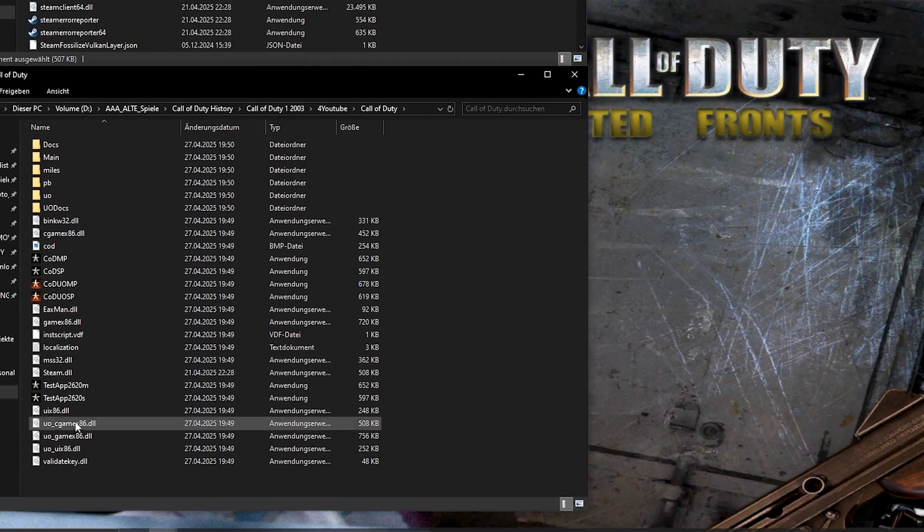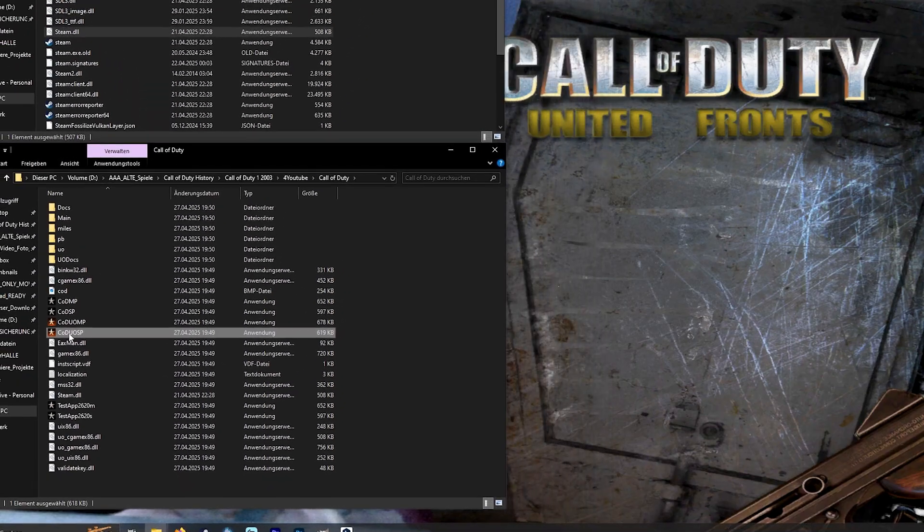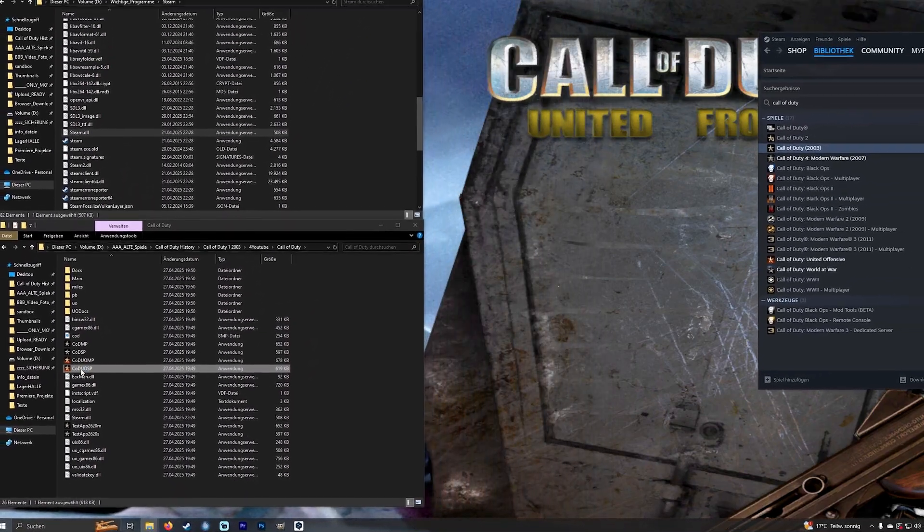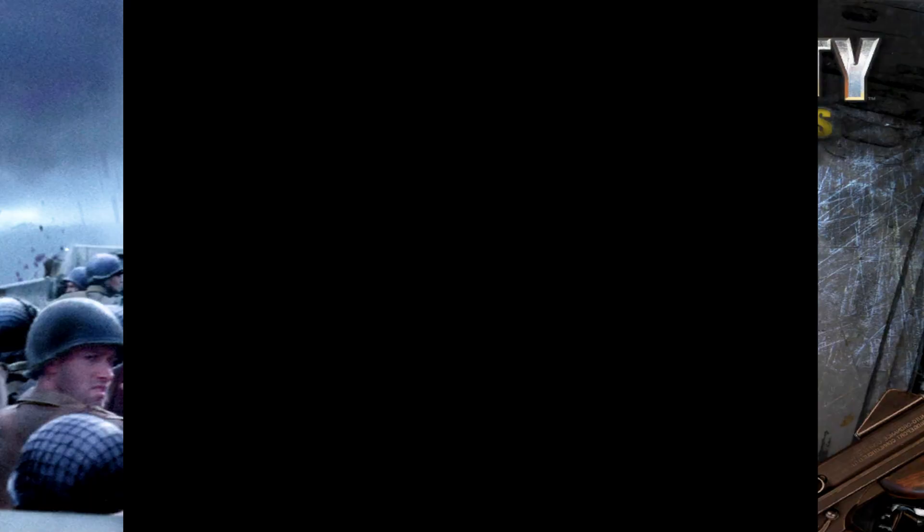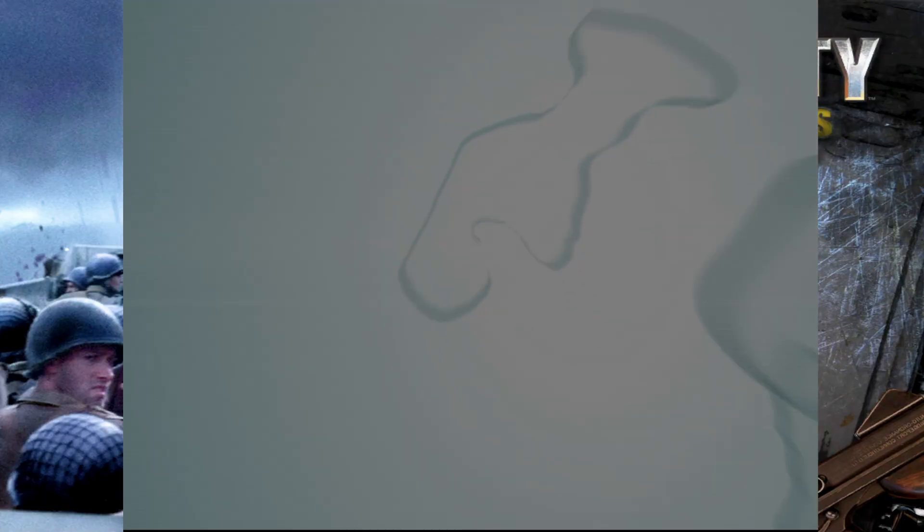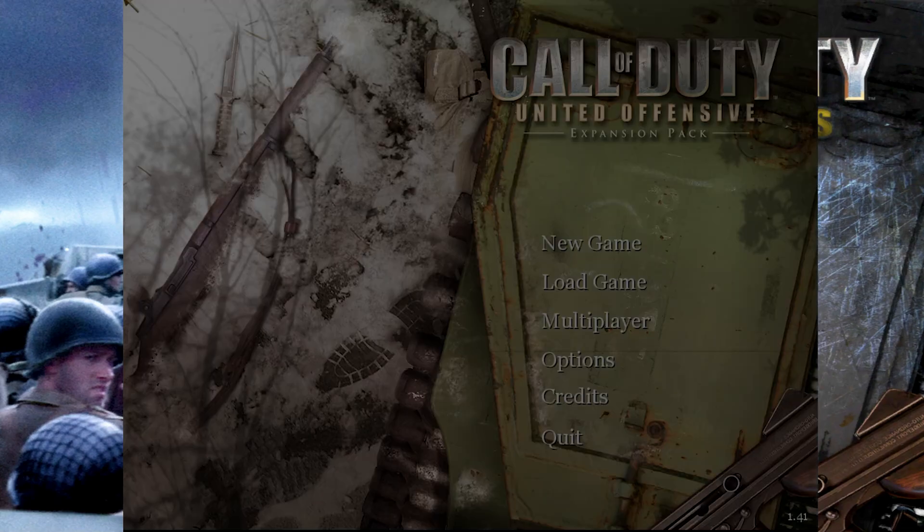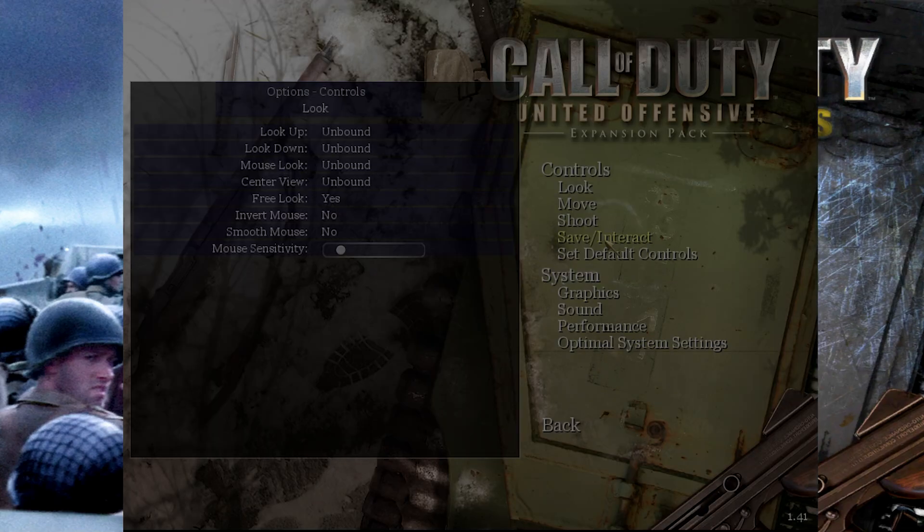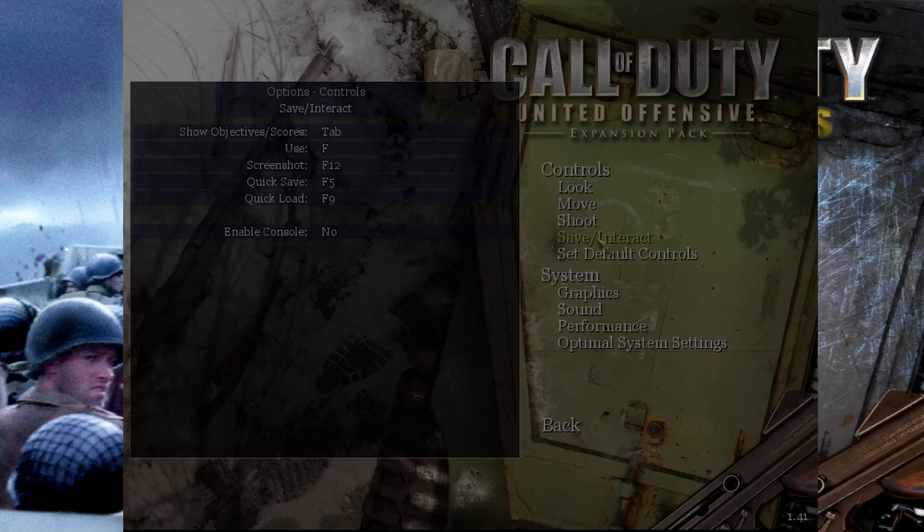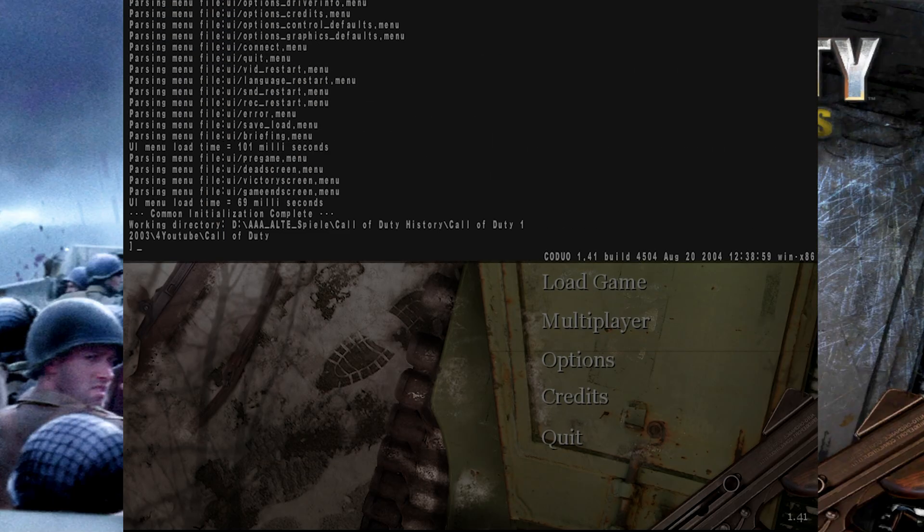Then I start the Call of Duty addon to see if everything works so far. First I set up the console and set my resolution. You will find the comments in the description.